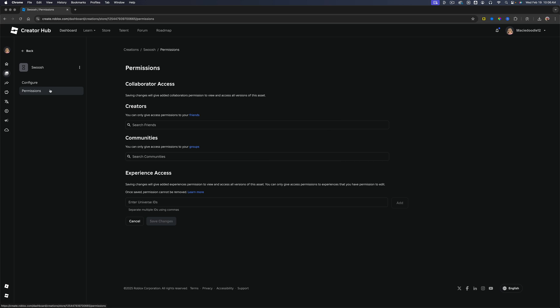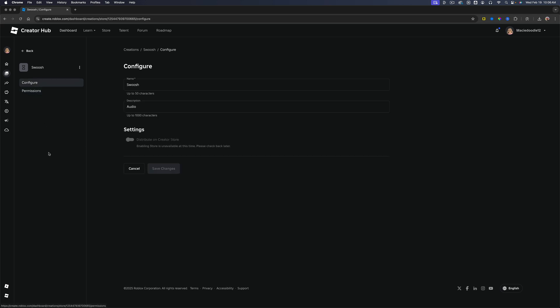And then as you see, go to permissions. You can actually give permission to everyone or friends or only certain communities. But if you want to, you can go to configure here and change the name and description. But that's it. That's how you upload audio assets to Roblox.